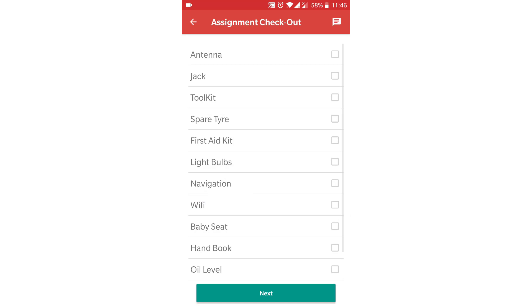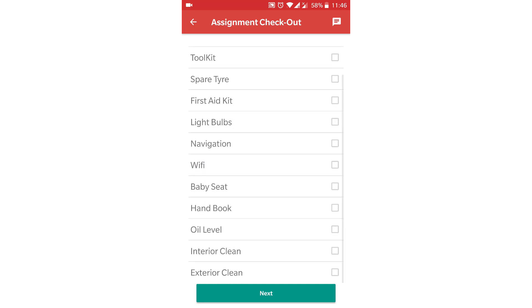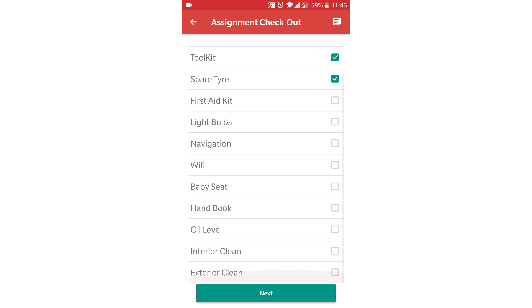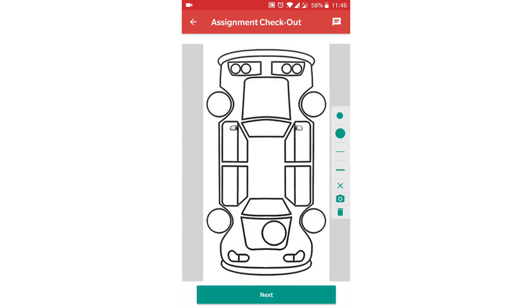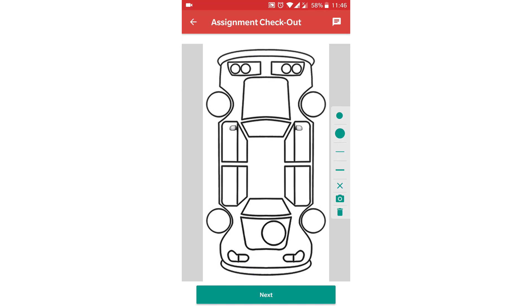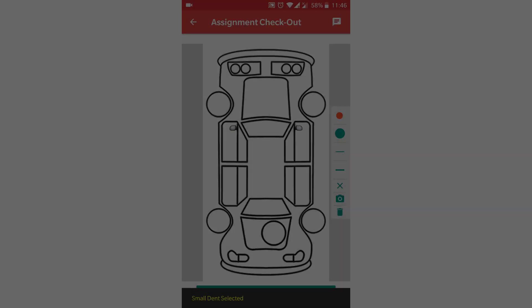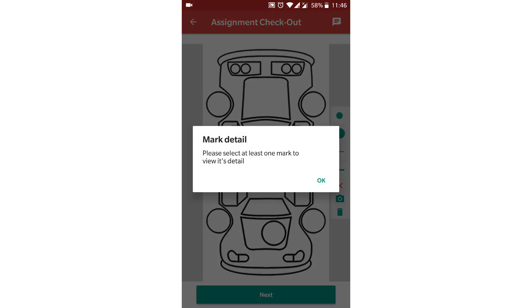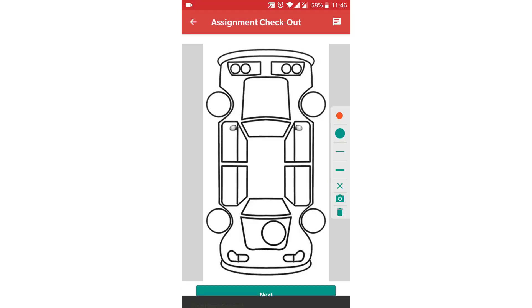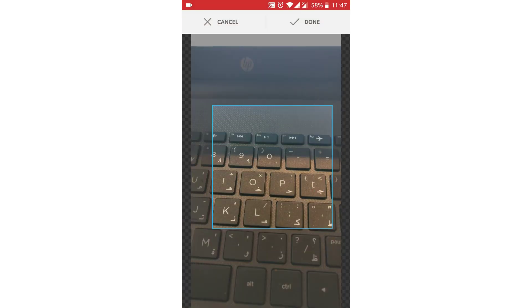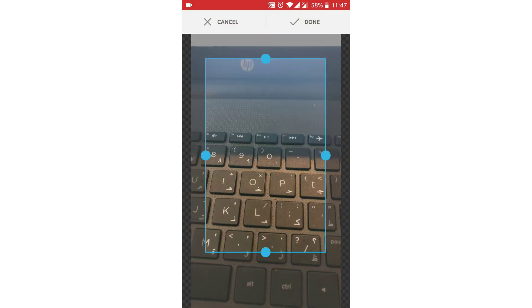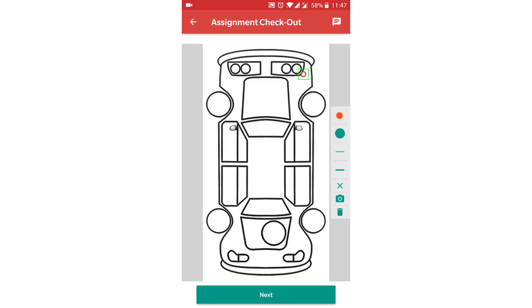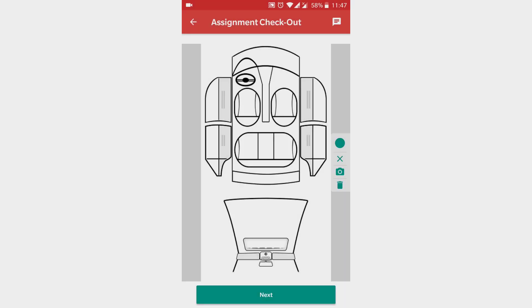Now check the vehicle items from the checklist. Proceed next. This is the exterior diagram of vehicle. Here you can mark damages. Select the mark and take the picture. Proceed next.